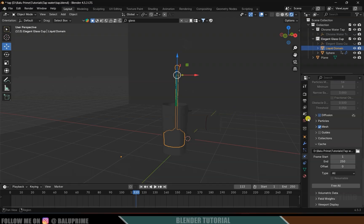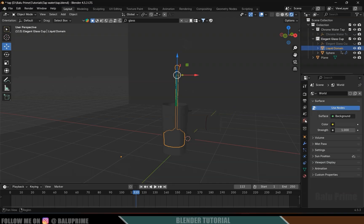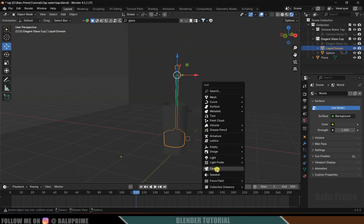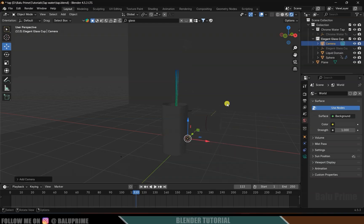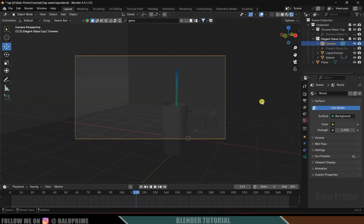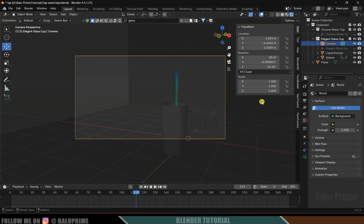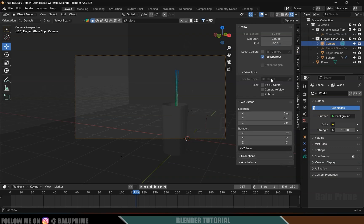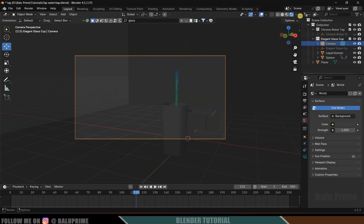Now let's move to the render viewport. Come to World Properties. First let me set a camera: Shift+A, Camera, select Camera. Press Ctrl+Alt+0 to see through the camera. Press N on the keyboard, come to View options, and lock the 3D cursor and camera to view.